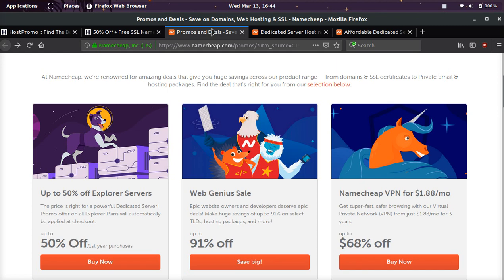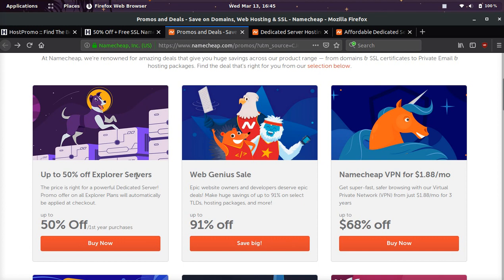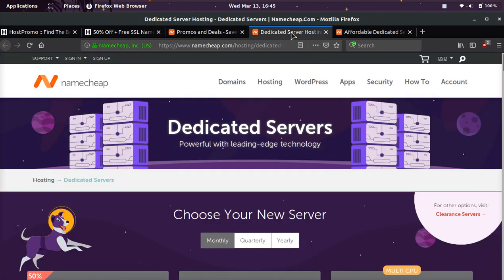The link in the description as well as the pinned comment will bring you to a page that looks like this. The first option is what we're looking for: up to 50% off Explorer servers. Explorer server is just a brand name. What it really means is dedicated servers or VPS. That's what we're looking for. You click buy now, which will bring us to this page.